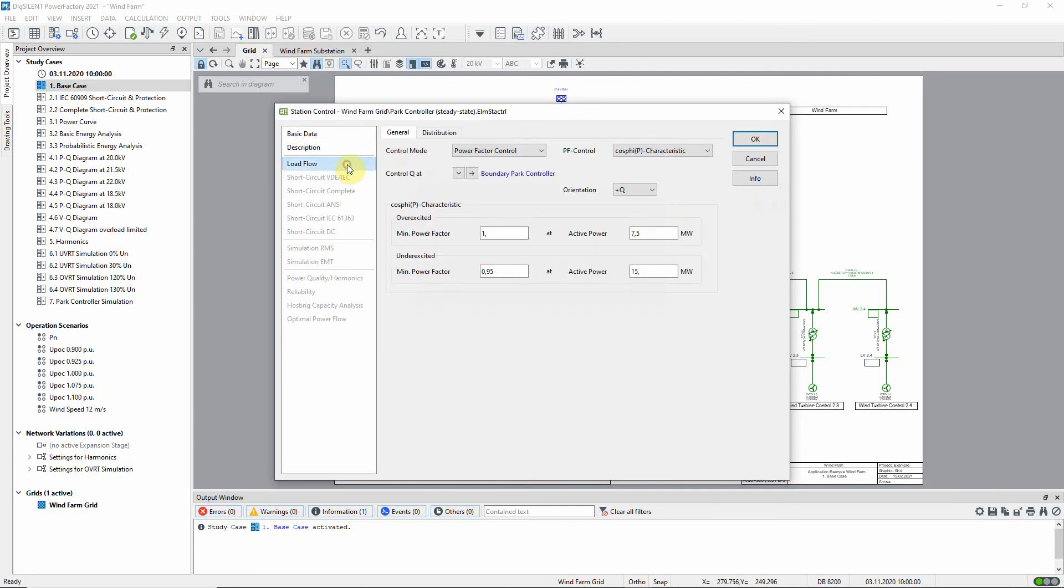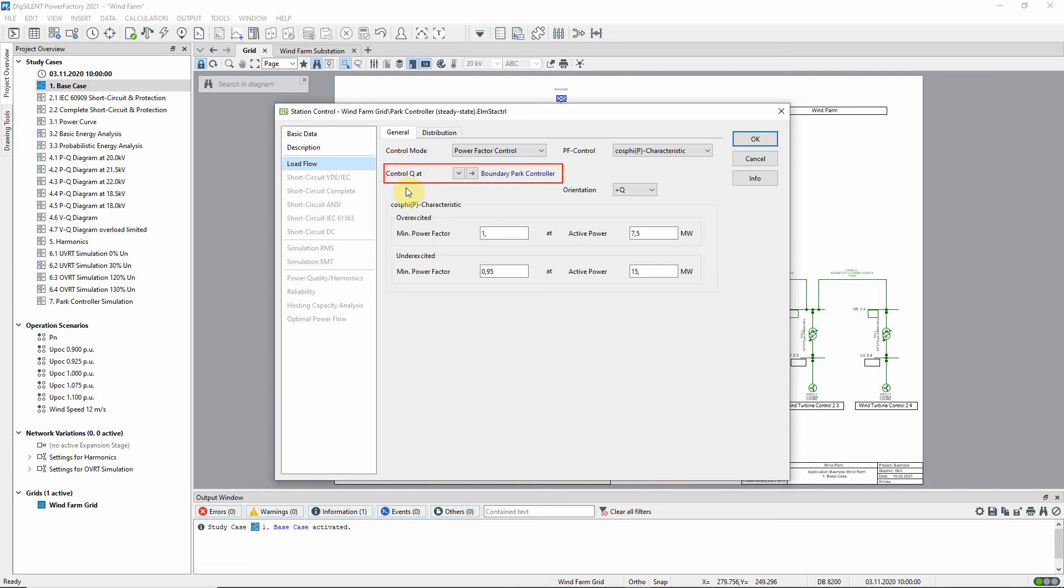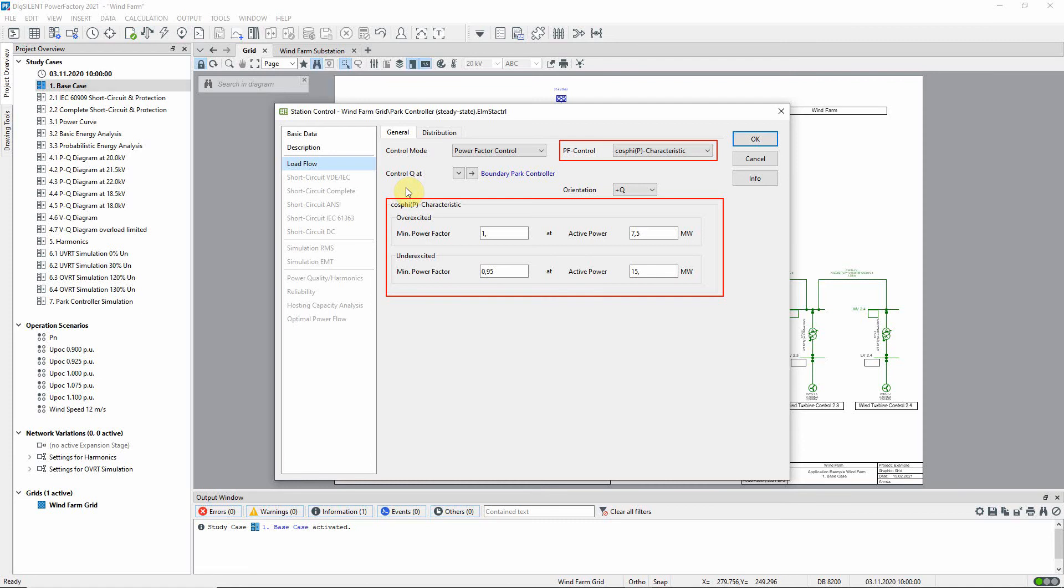On the load flow page we see that the control mode is set to power factor control, and the point in the network at which the power factor is controlled is shown here. The station controller applies a cos phi as a function of P characteristic. When the active power at the controlled node is 7.5 megawatts or less, the over-excited power factor is set to one. When the active power at the controlled node is 15 megawatts or more, the under-excited power factor is set to 0.95. Between these active power setpoints the power factor decreases linearly.